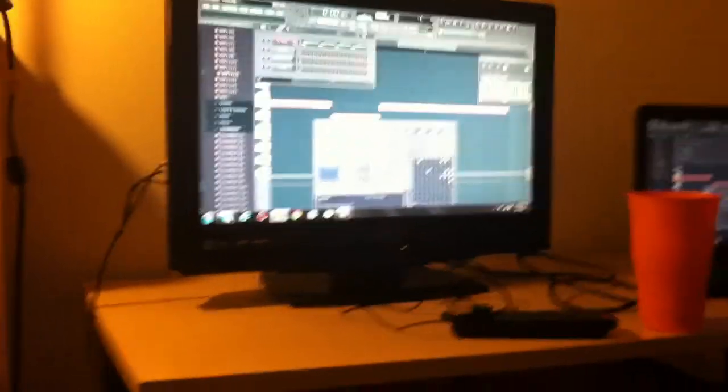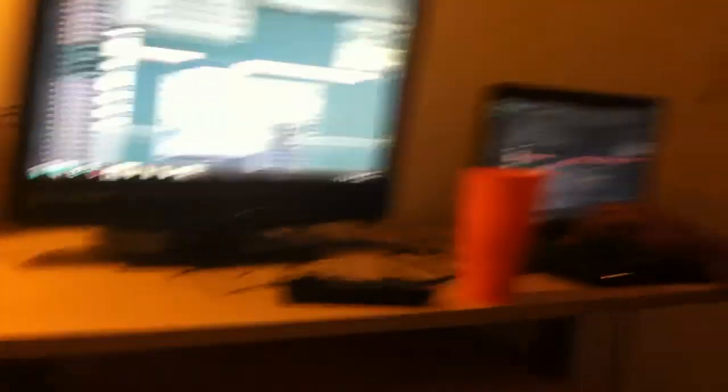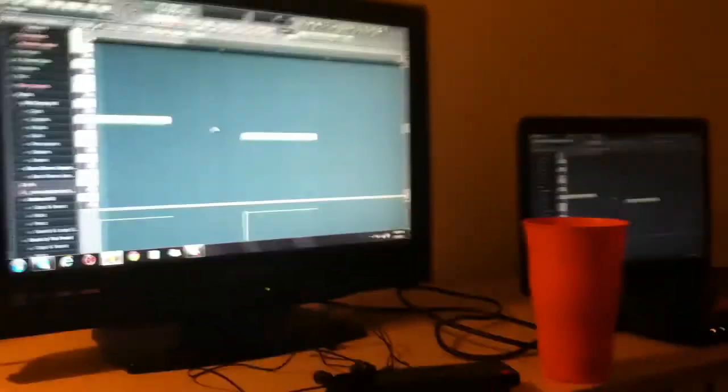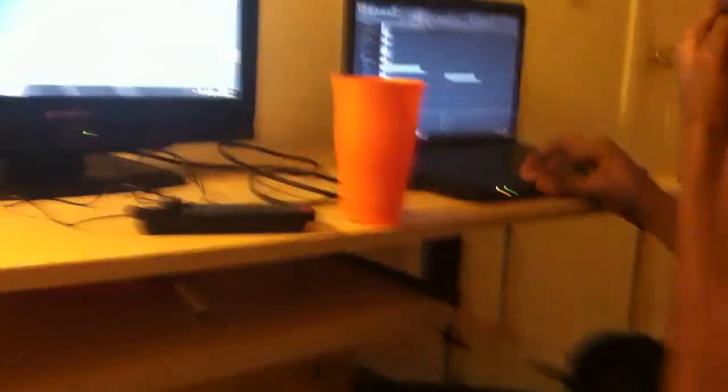Yep, yep, yep. We working on the flat screen, you know what I'm saying? I'll show y'all what he working on. We got a Fruity Loops program going on. Yeah, you guys know what's up. Shit easy, man.